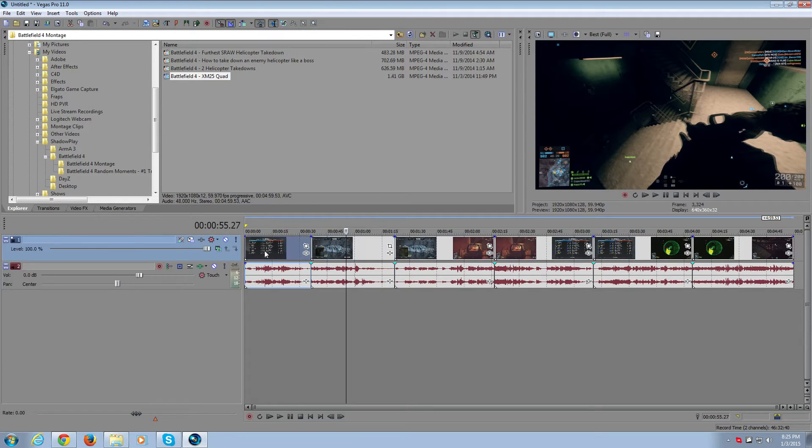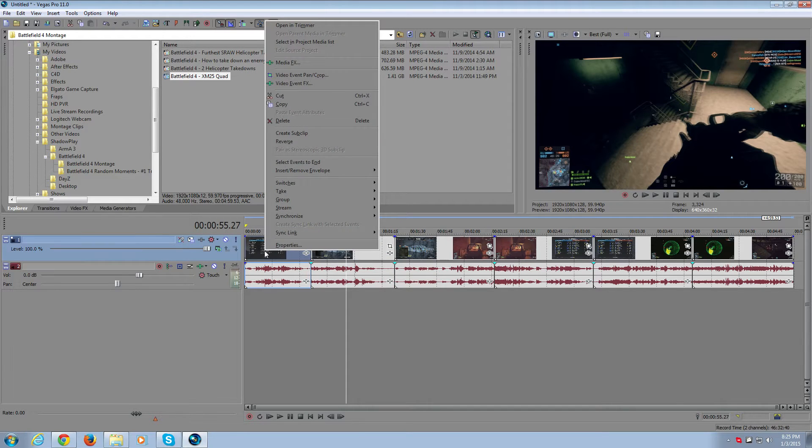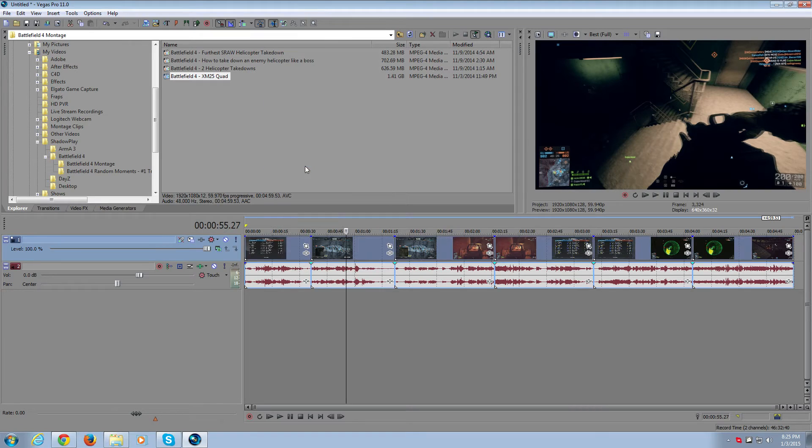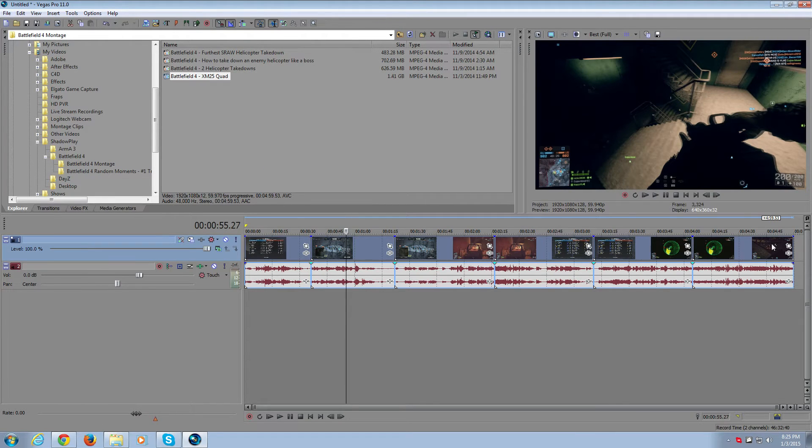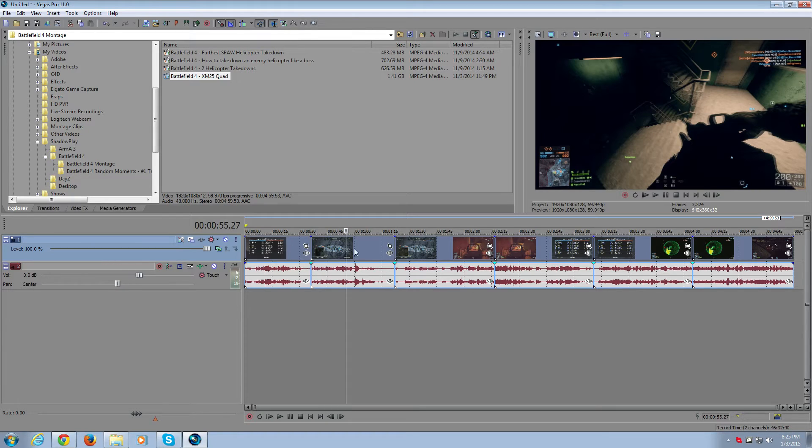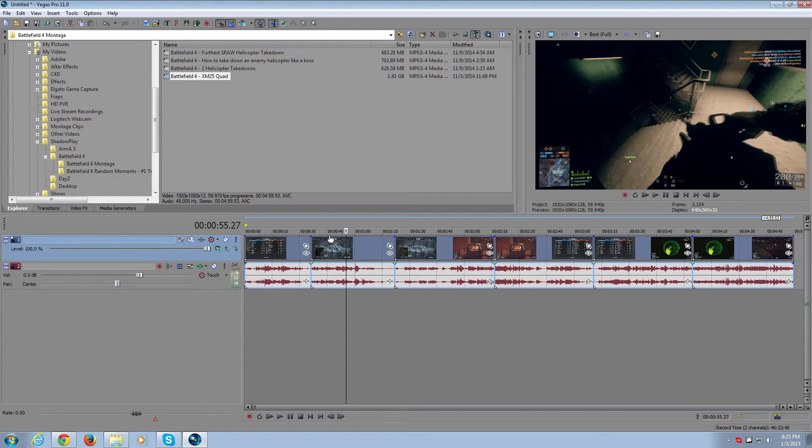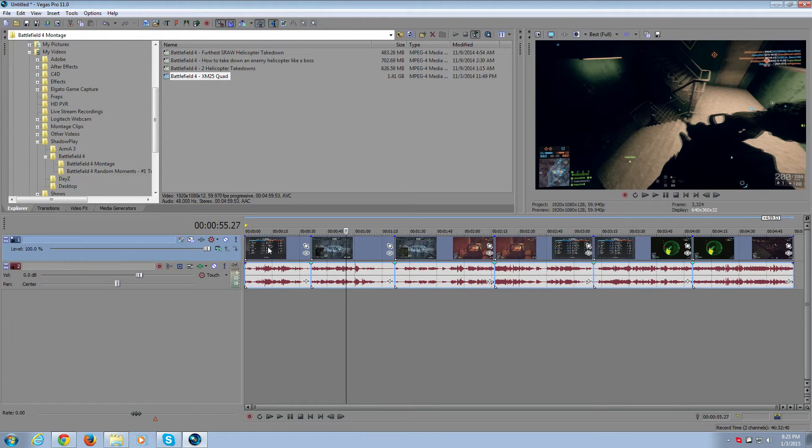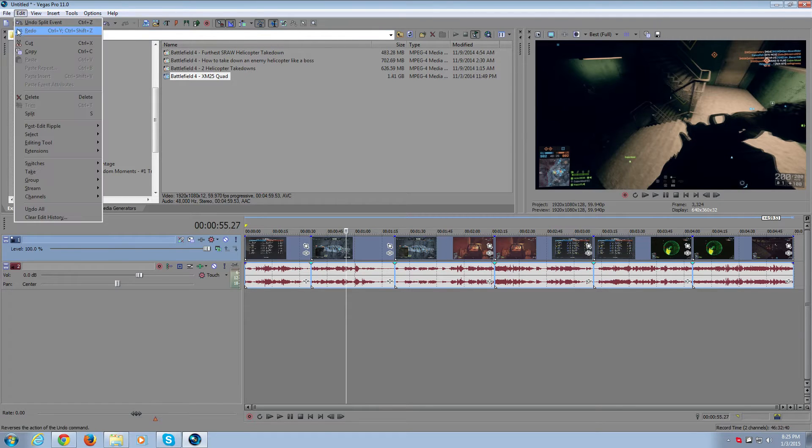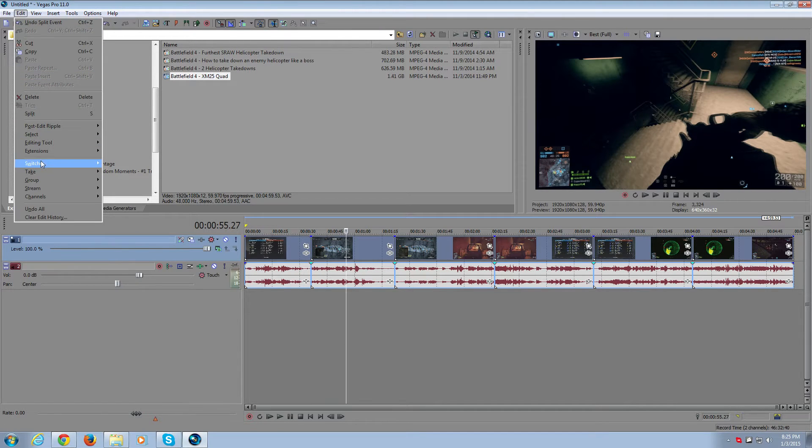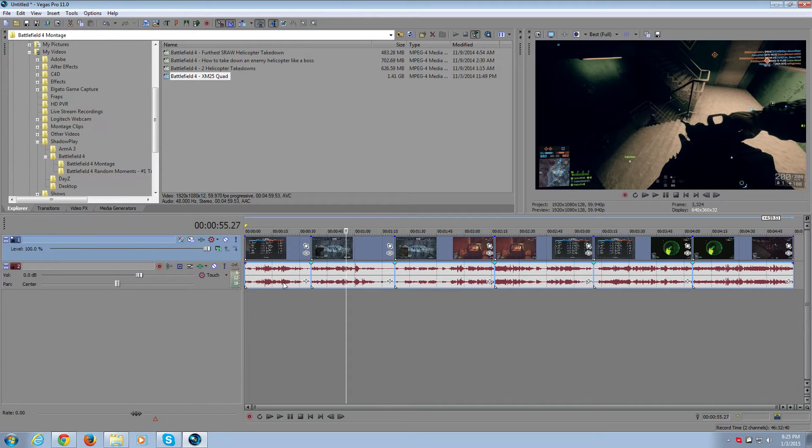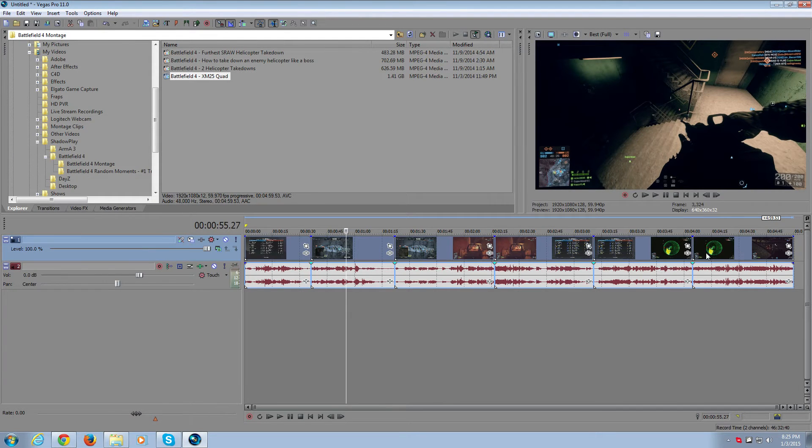To do this, I right click on the beginning clip and go to select events to end. This is going to highlight just the video clips all the way down your timeline to the last one. This highlights just the video and not the audio, allowing you to do whatever you want to all these clips. Instead of right clicking on the clips, we go up to Edit, then Switches, and Disable Resample. This will disable the resample on all the clips you have highlighted.